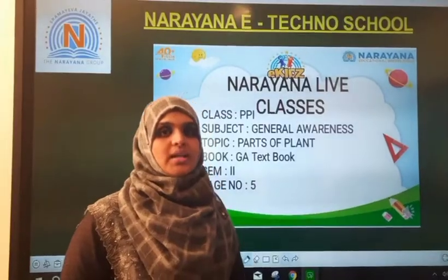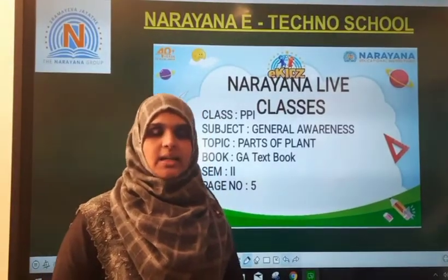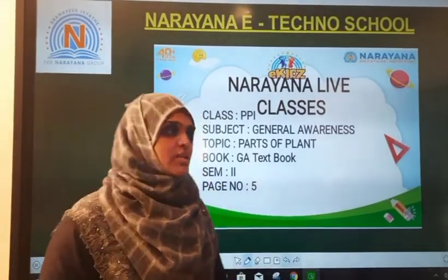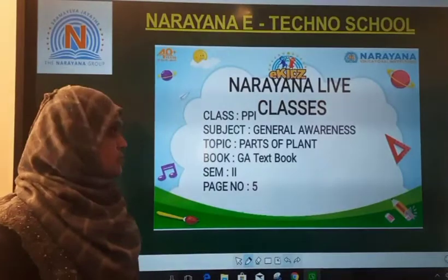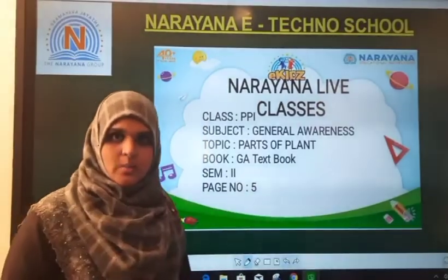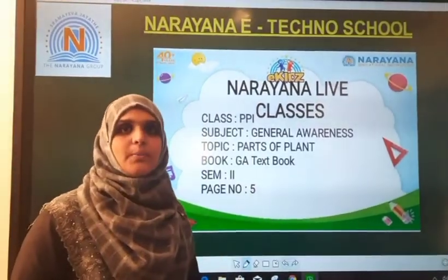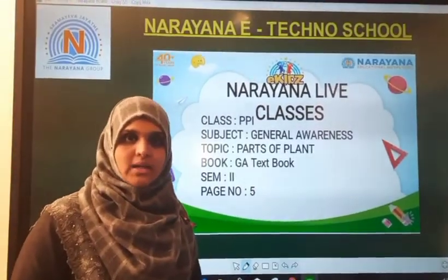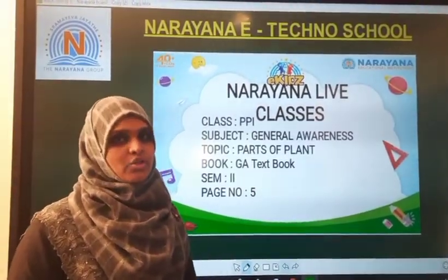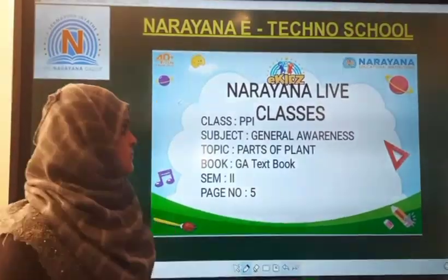Hi children, welcome to Narayana Life Classes. Today we are going to do Subject Environmental Awareness and Topic Parts of the Plant. Textbook page number 5.